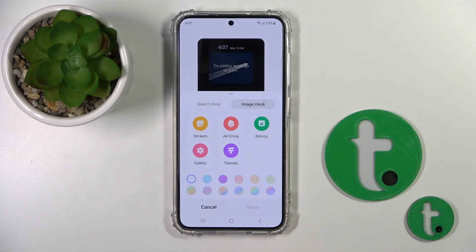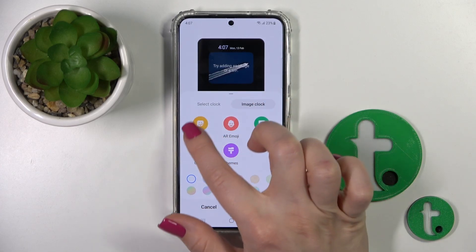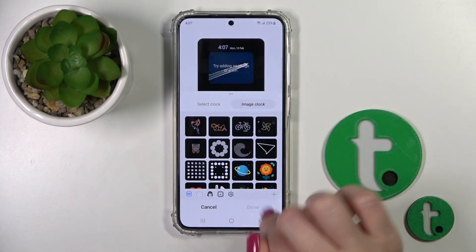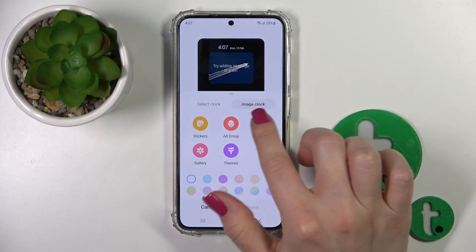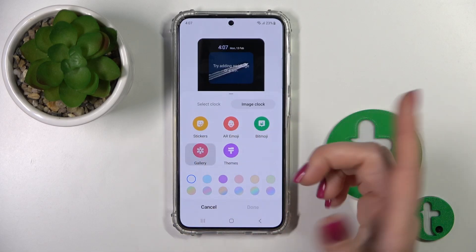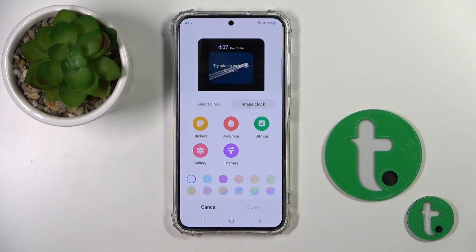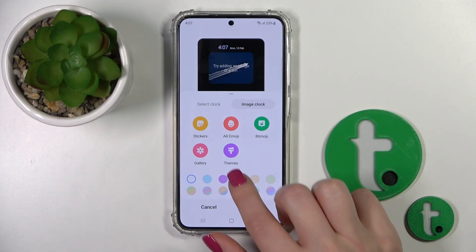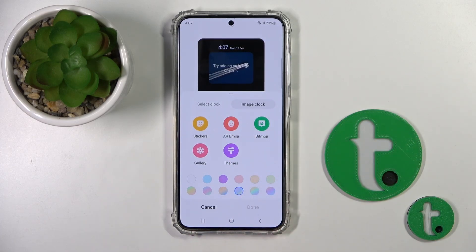We can also use the date notifications, and we can use images from the stickers — the default ones, the AR emoji, Bitmoji, in the gallery from your device, photos previously taken on your device or downloaded from the internet, and to use the thumbs.